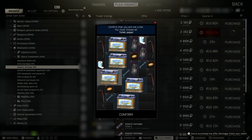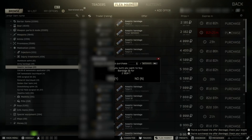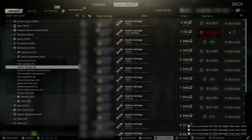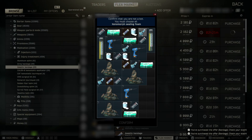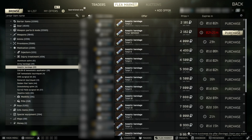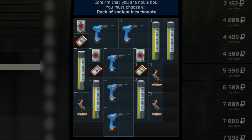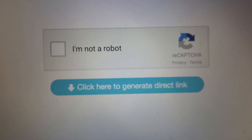Oh my god, captcha. Once again. Are they really thinking it will help against bots?